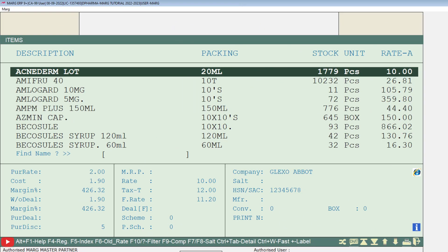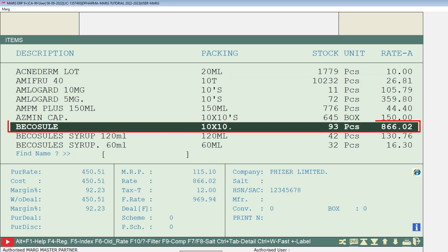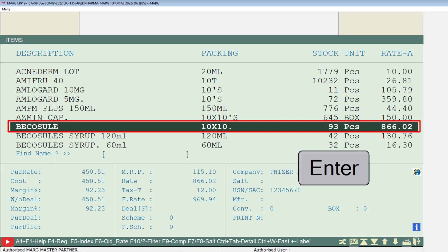Then this window of item list will open. From here you will select an item on which you want to apply the special price and discount, and press Enter.